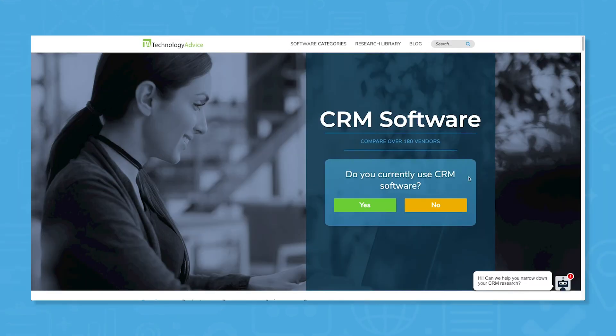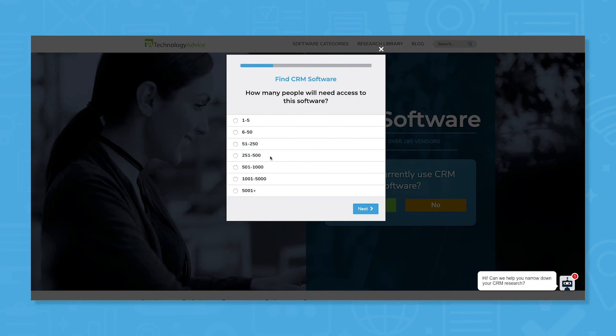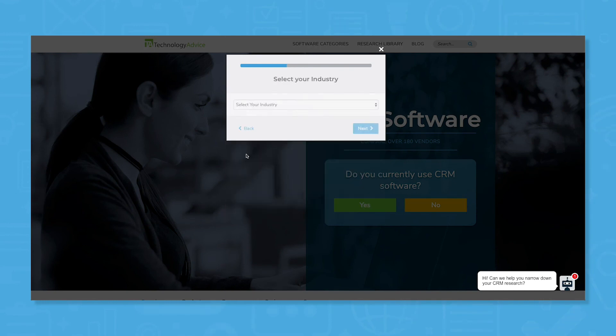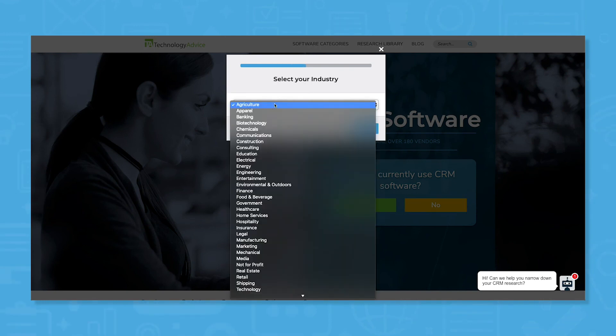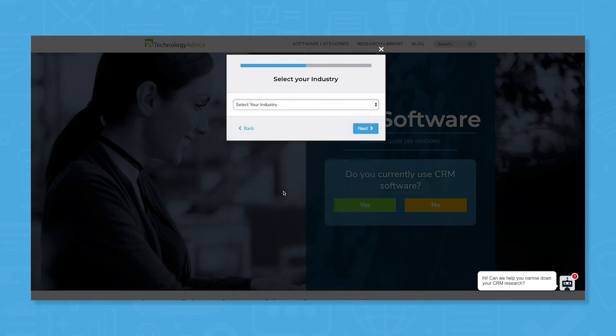Still not sure if Insightly CRM is right for you? Use our product selection tool at technologyadvice.com to get a free shortlist of CRM software recommendations. Click the button on the left to get started.